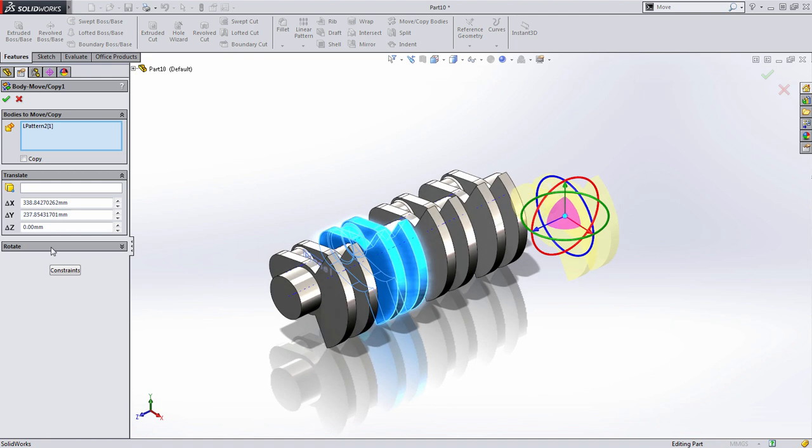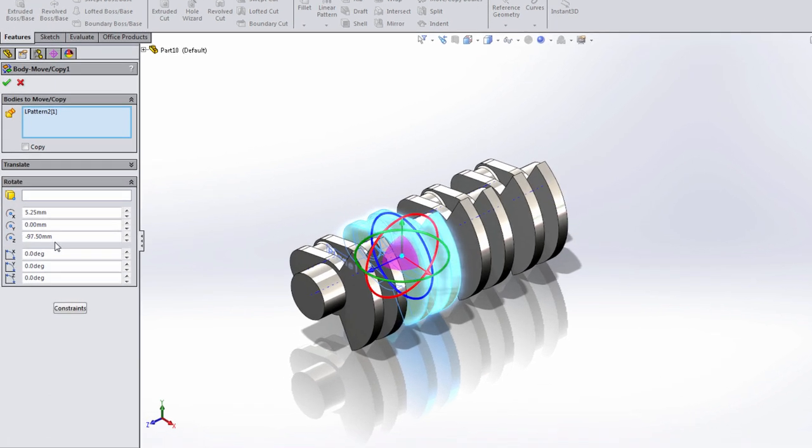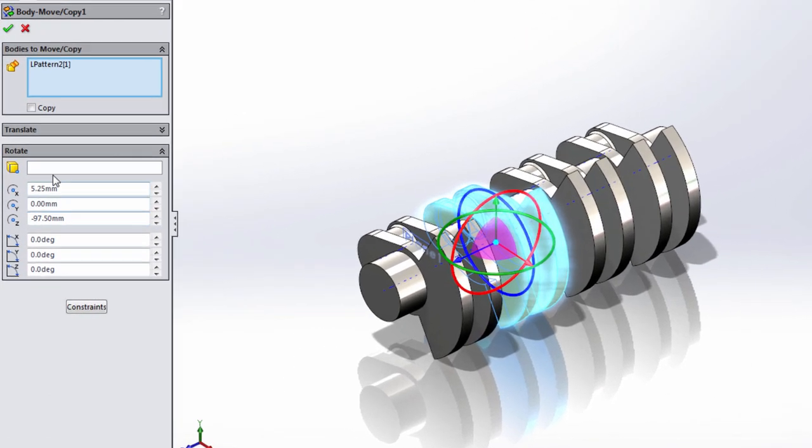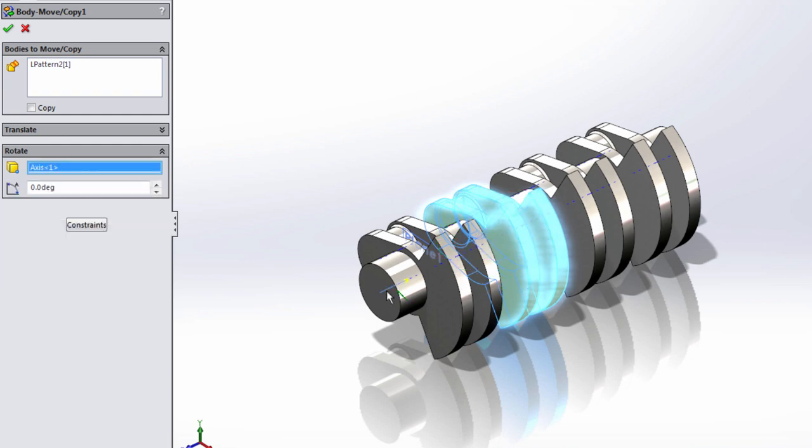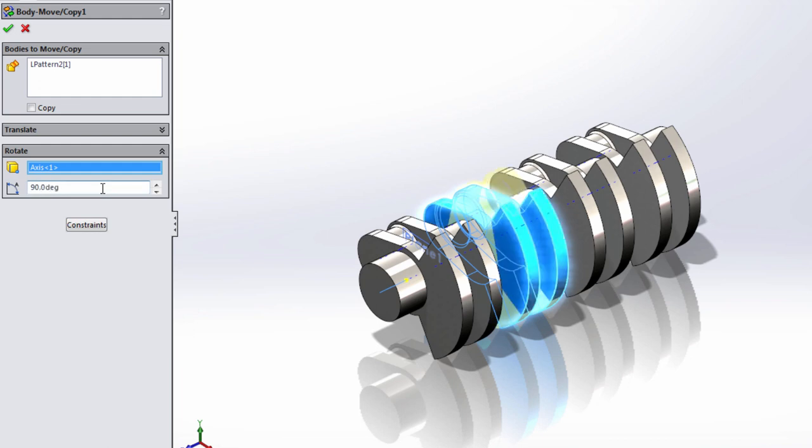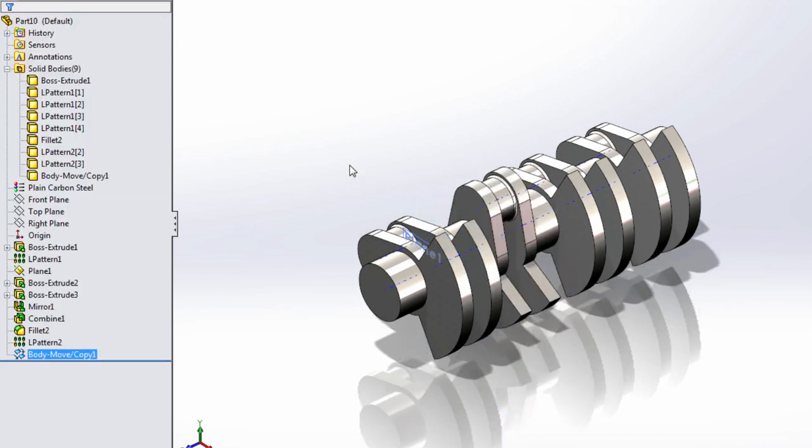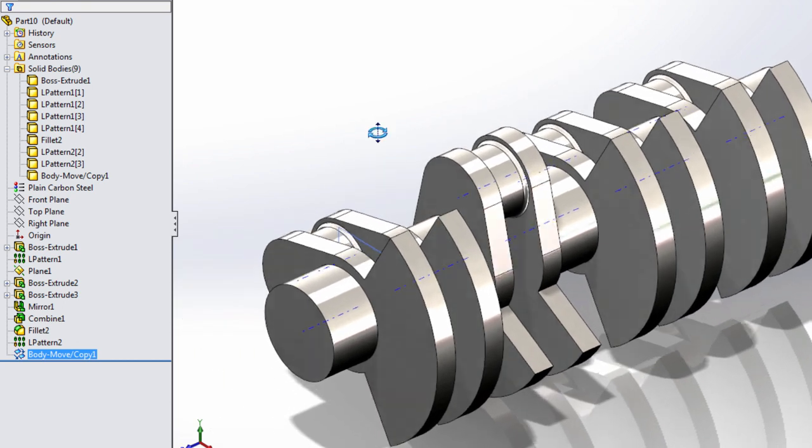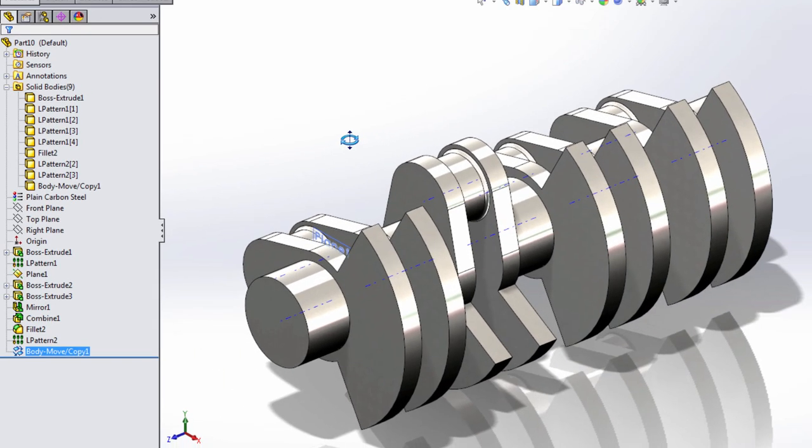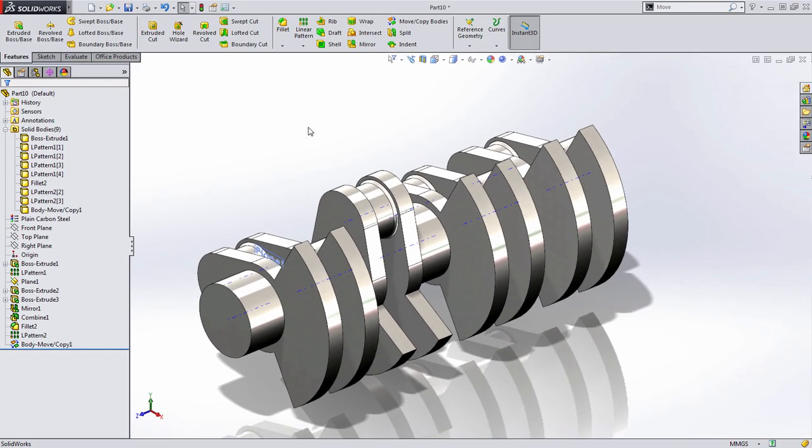In this case, I actually want to choose to rotate that solid body. For the axis of rotation, we're going to select that same temporary axis, and we're going to set an angle of 90 degrees. Now, when I press OK, SolidWorks takes that entire solid body and rotates it.